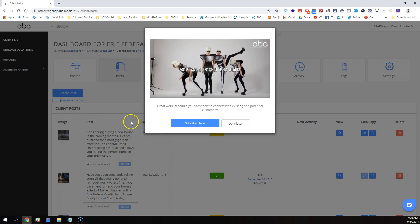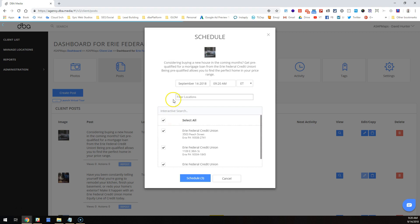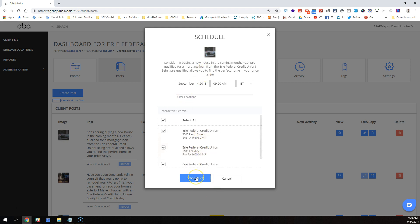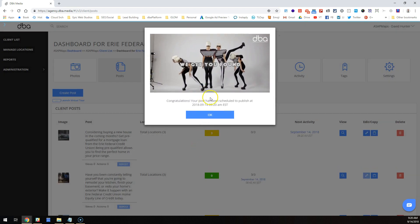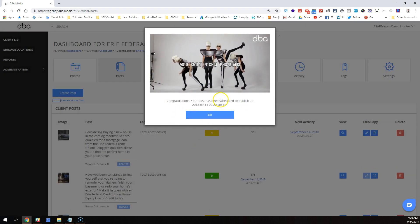So instead I can use the platform. I uploaded the content, now I'm going to say schedule. Check this out—here's the locations in the system. They've only got three locations that are active. I can say schedule all three for 9/21 at 9:20. Press schedule. Congratulations, your post has been scheduled for 9/20 AM.